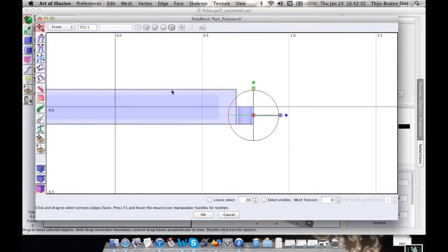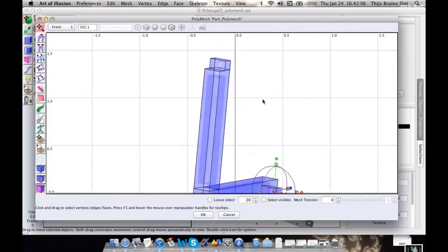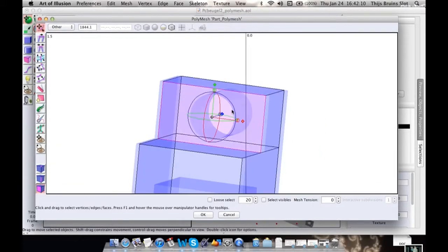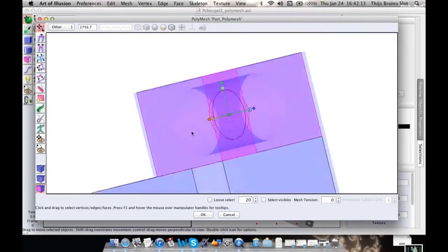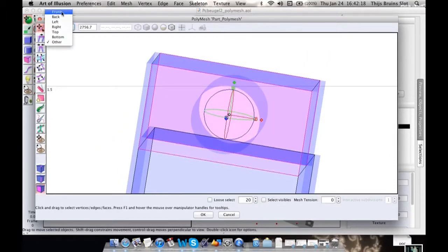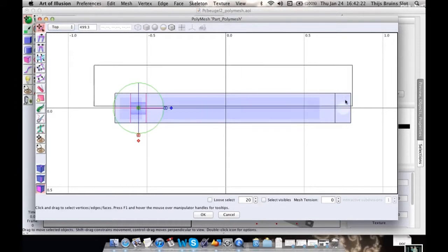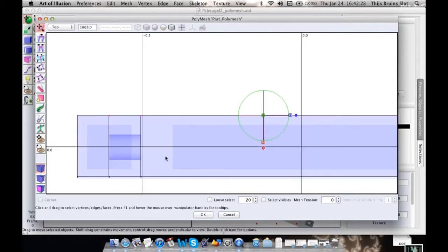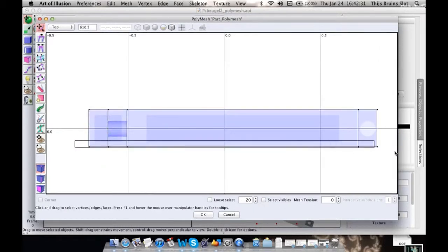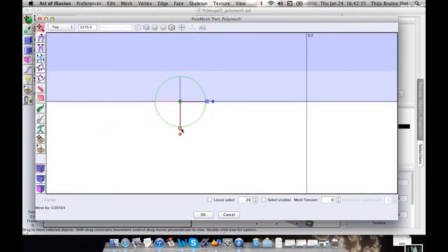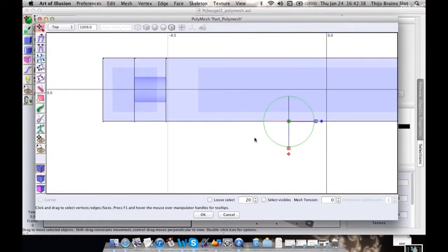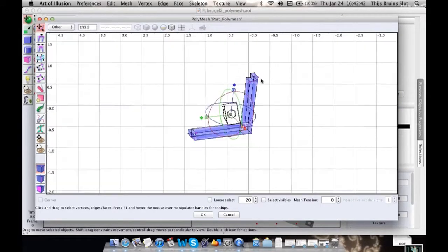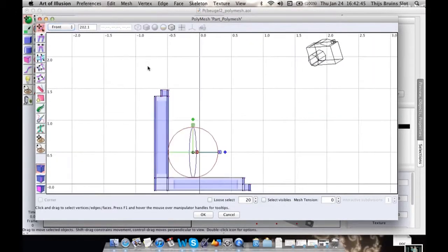And again here. Alright, so now for the holes. Of course this is a round hole and it's a little bit different. Oh wait, I've got to adjust this dimension. As you can see, this is not aligned very well. Alright, now on to the holes.